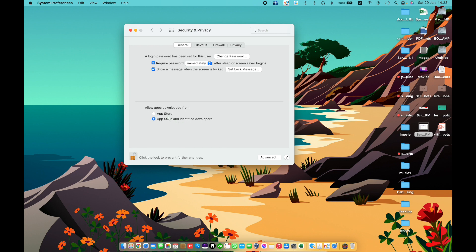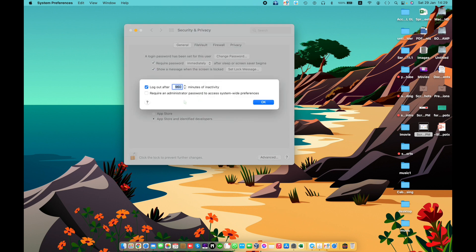The first option is App Store — select to allow only apps that have been downloaded from the App Store. The next option is App Store and Identified Developers, which allows apps approved by Apple to avoid detection of malware.